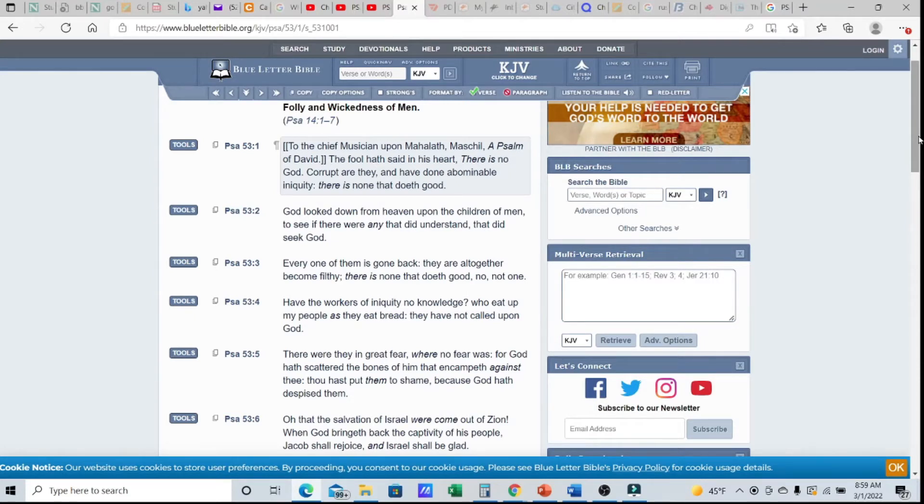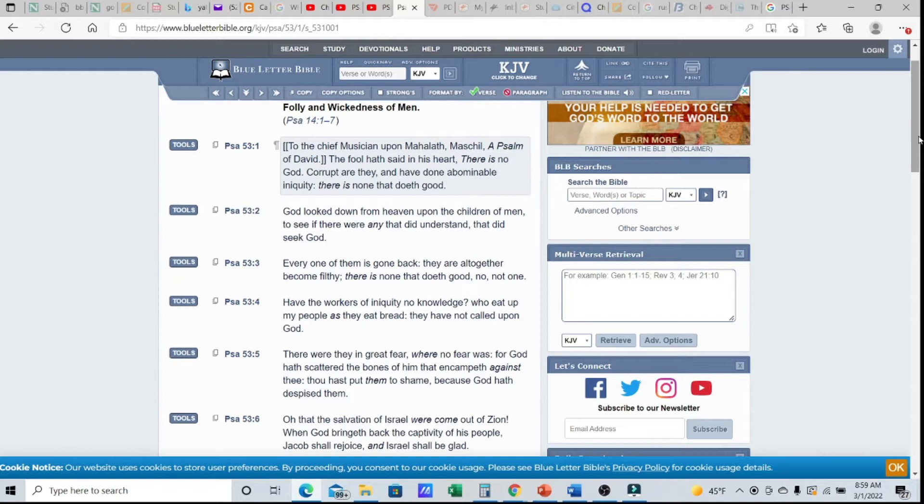Shalom, shalom, family. This is Yehuda from Yah's Assembly and we're getting back into a psalm a day. Today we're going over Psalm 53. To the chief musician upon Mahalath Maschil, a psalm of David.